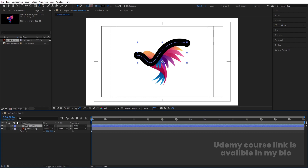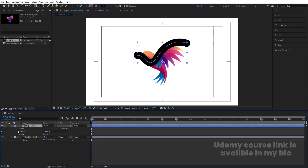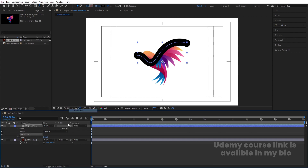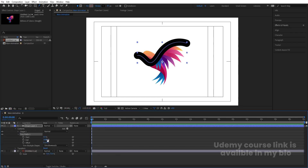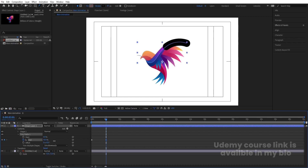Now select this layer and go to the Add menu — choose Trim Path. In the Trim Path properties, initially make the End value 0, create one keyframe, then go to around 2 seconds and create another keyframe so the path animates on.